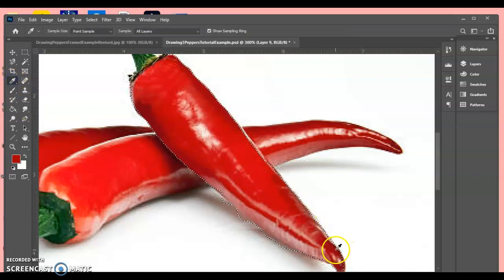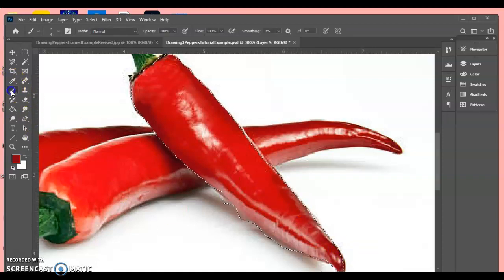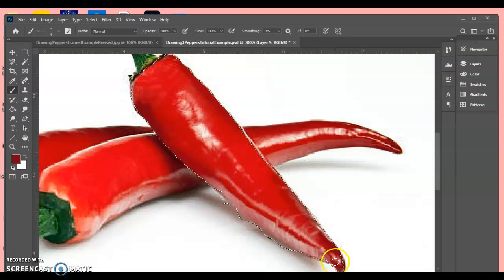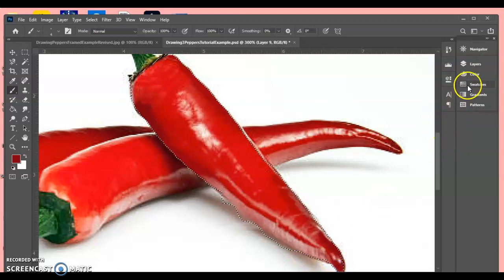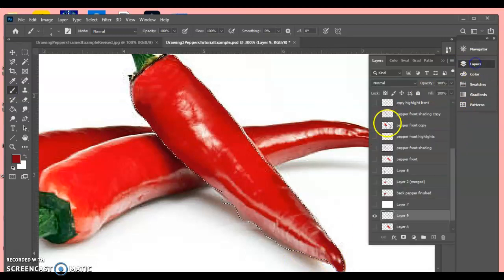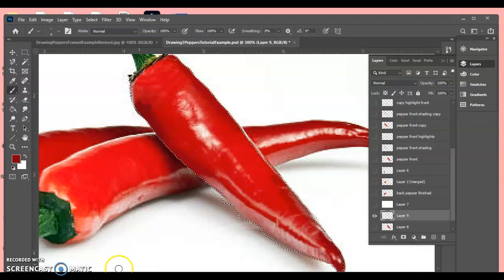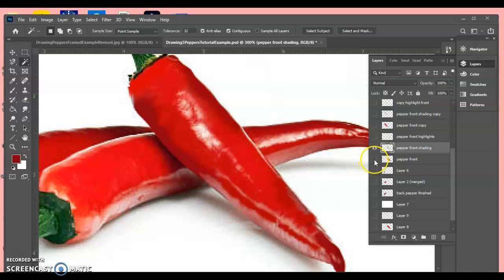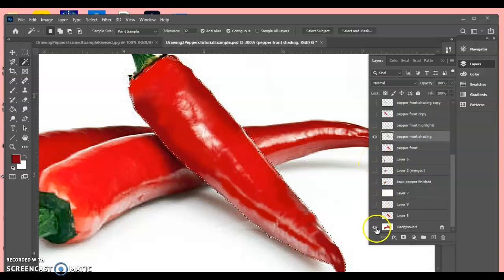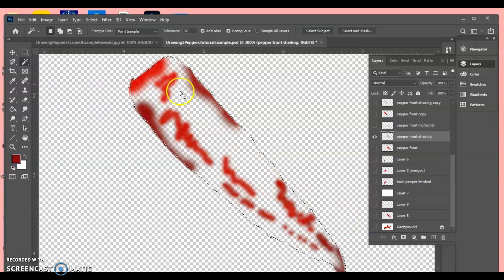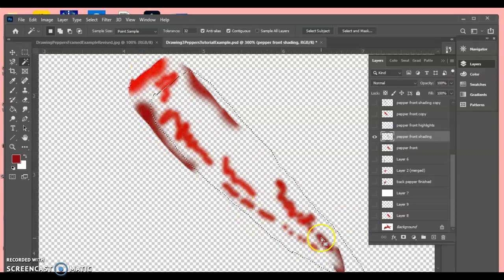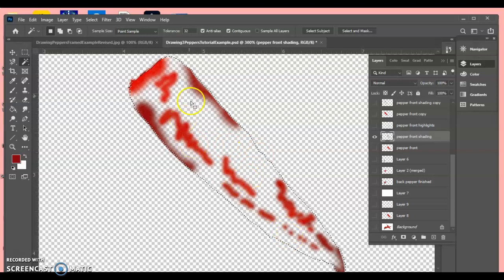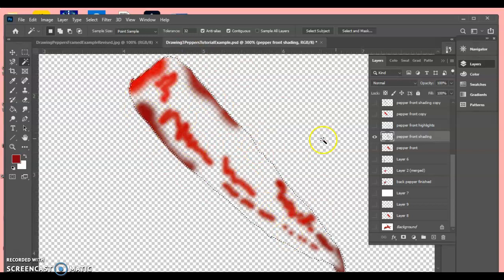So I went ahead and did this step so that I can make this tutorial go a little bit faster. So I'm going to go ahead and skip to that one so you can see what I've got. Okay, so as I said, I went ahead and jumped ahead on this step. So here are all the shadow values I picked up for my pepper and painted on. And notice I still have my selection here.